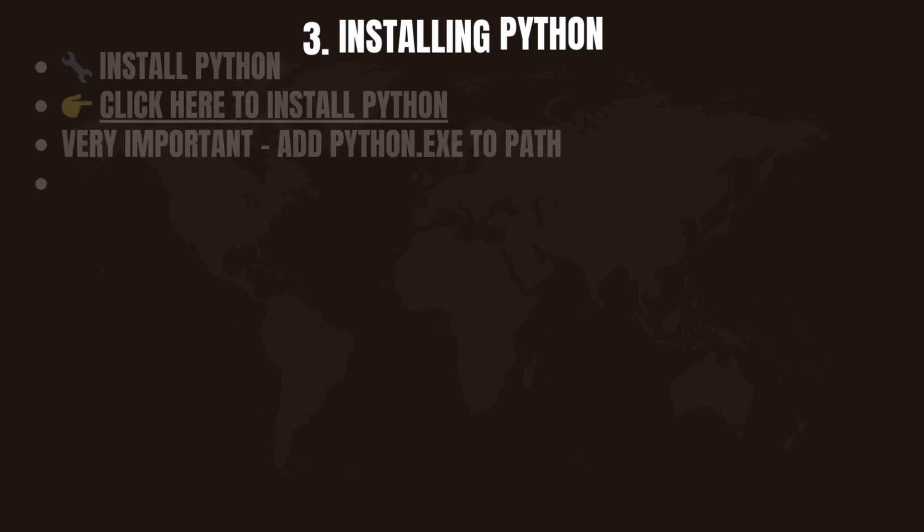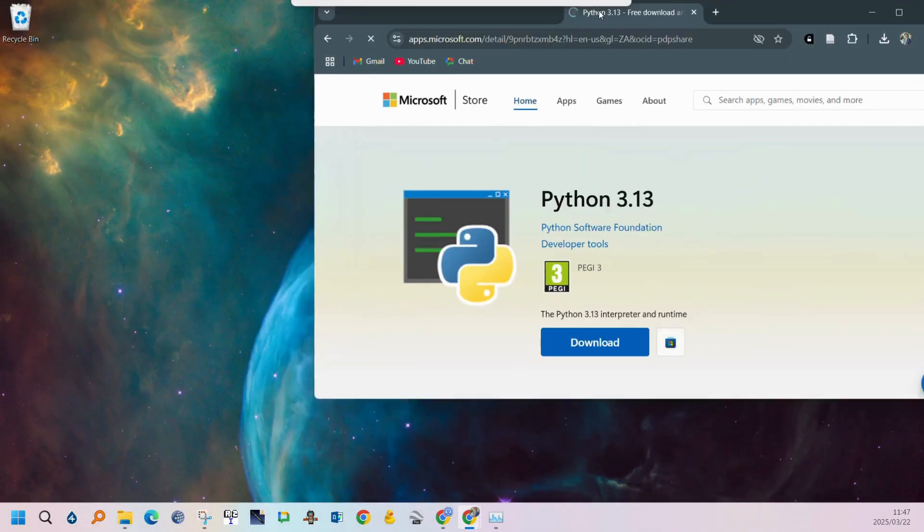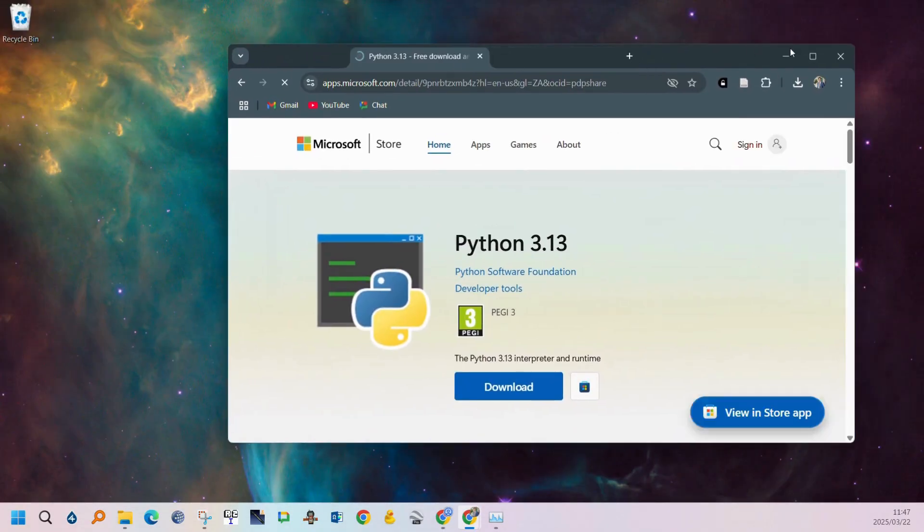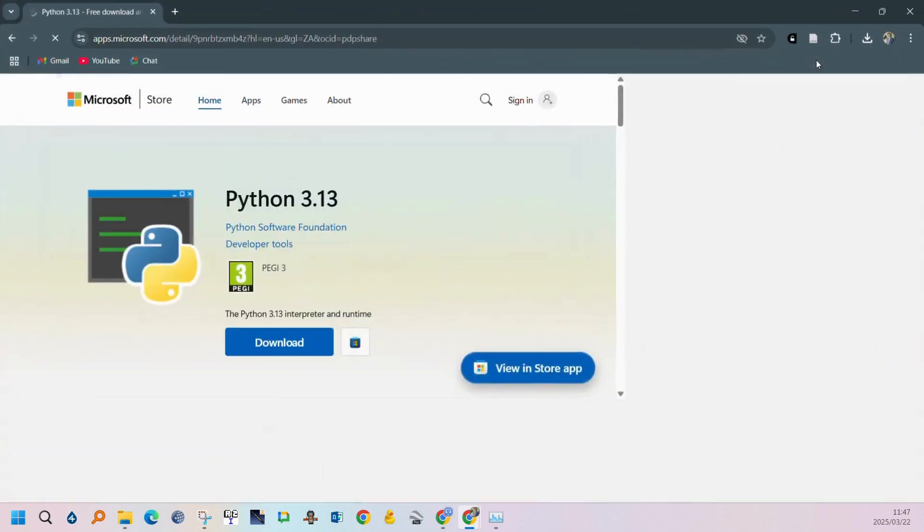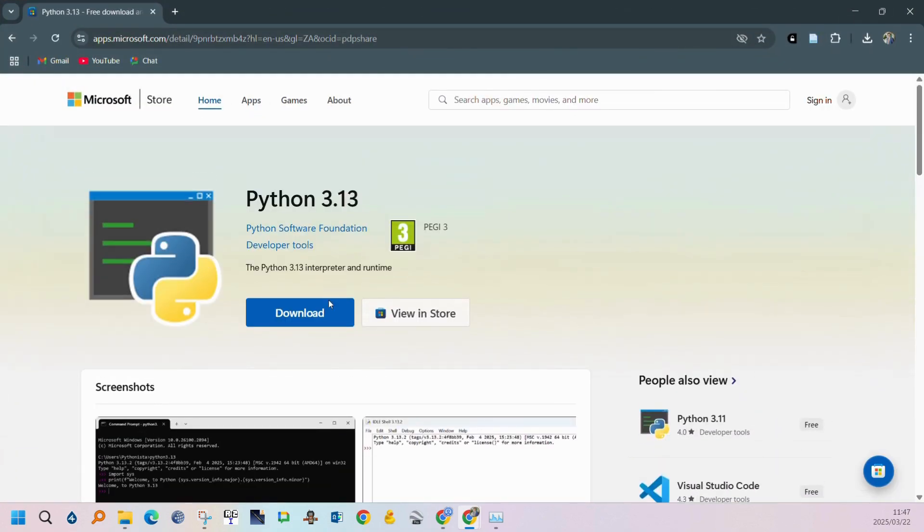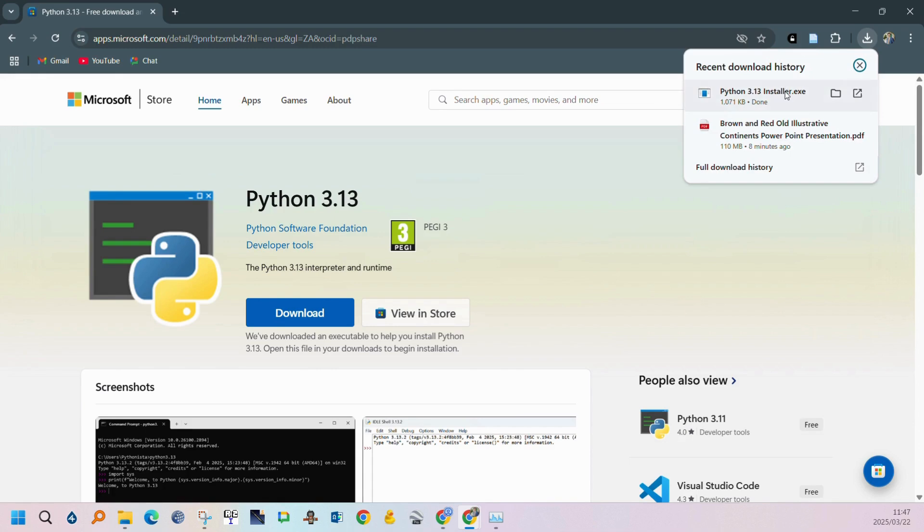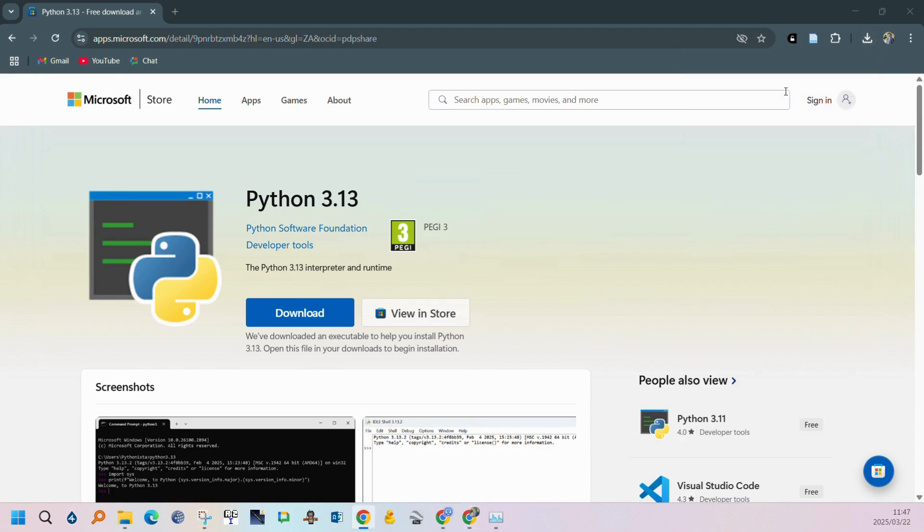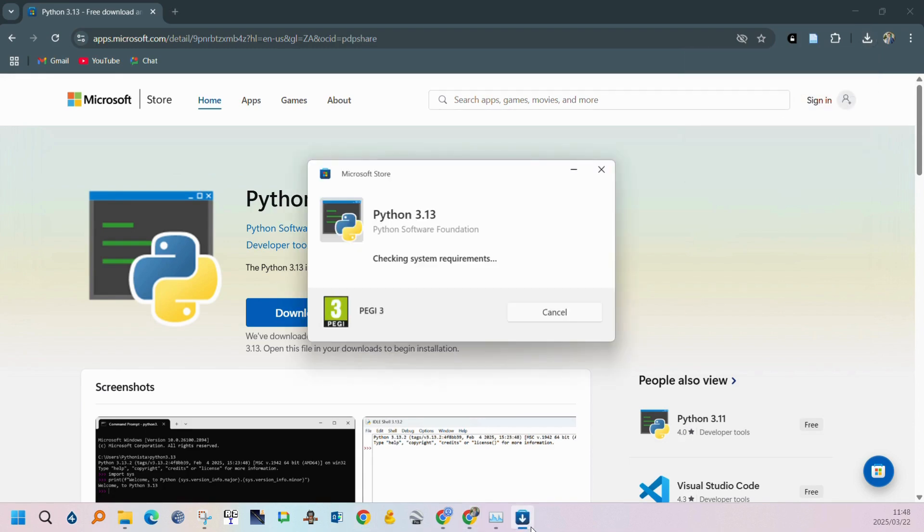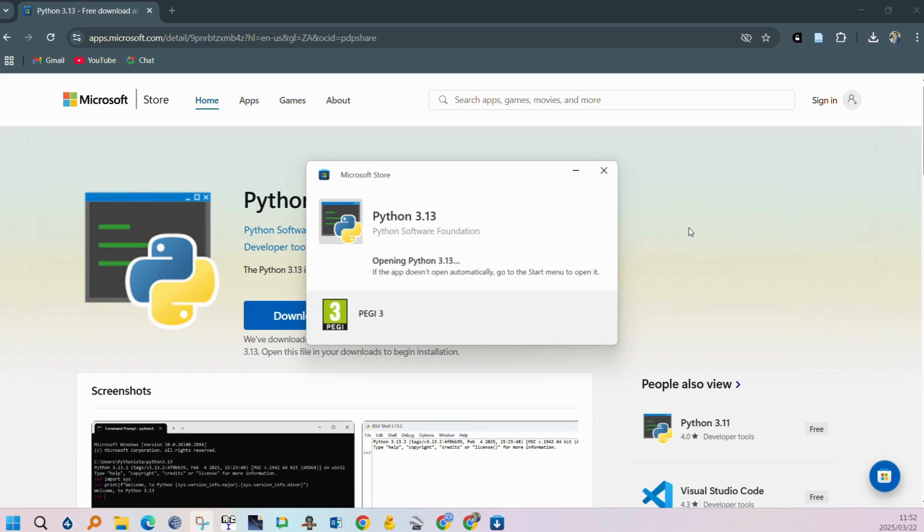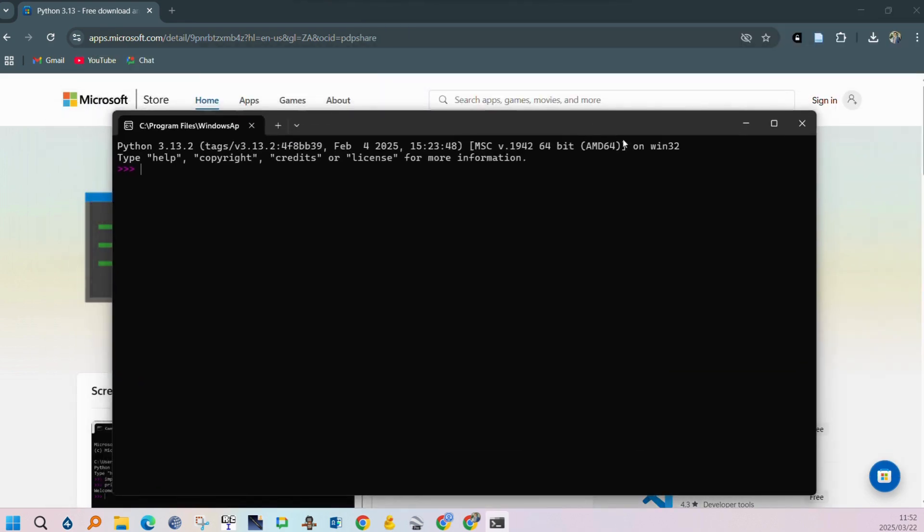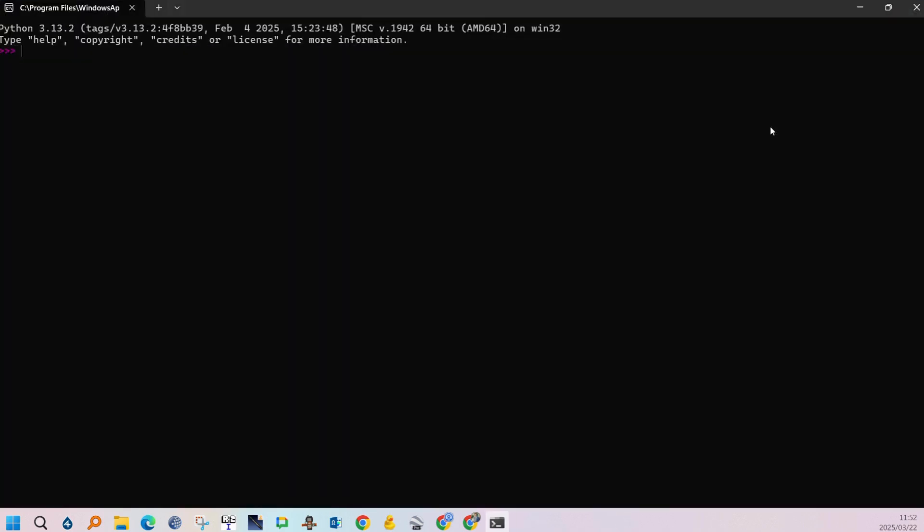The link in the description takes you to the Microsoft Store. It's the easiest to install Python from the Microsoft Store. If you use the official Python website just remember to tick install Python path. This will make the following steps a lot easier. After you click download you can just run the executable and then you can wait until the installation is complete. Python will open at the end. You can then just close Python and we can go to the next step.